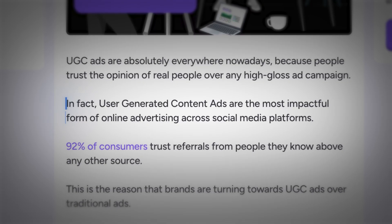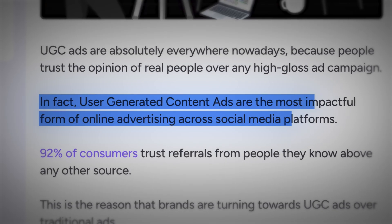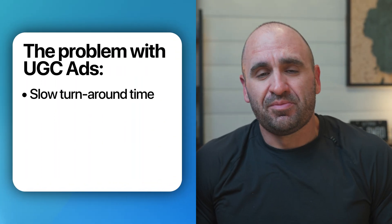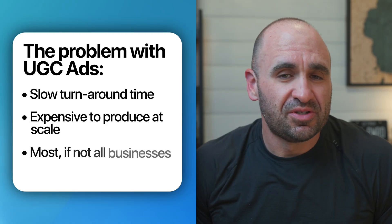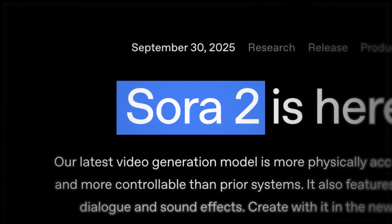The first killer use case is being able to generate hyper-realistic UGC ads. UGC, or user-generated content, is the highest converting ad format right now because it feels authentic — like someone is actually vouching for your product. The problem is that it's often slow turnaround time and expensive to produce at scale, and most, if not all, businesses need it. Sora 2 changes that.